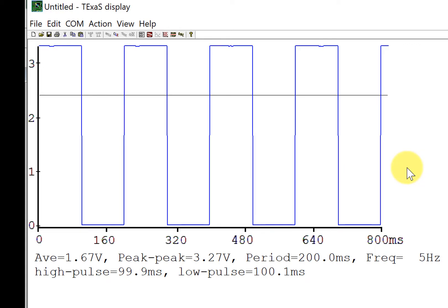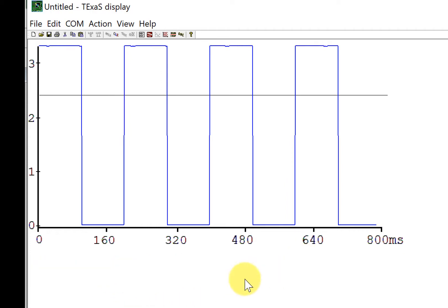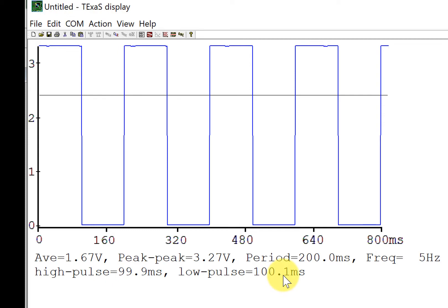Again, it toggles, so even though I sample at 10 hertz, the resulting wave will be exactly 5 hertz. We can see that the time when the period is high and the time when the period is low is exactly 100 milliseconds, at least to the accuracy of the Texas display.